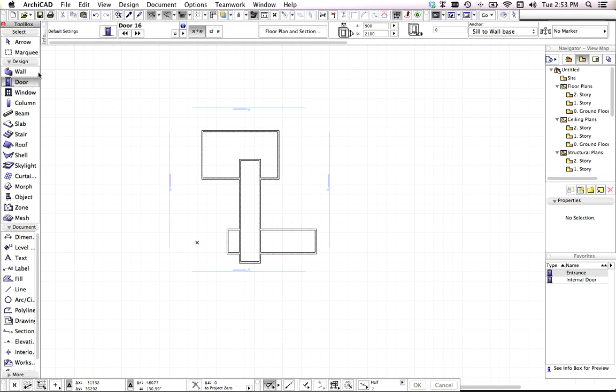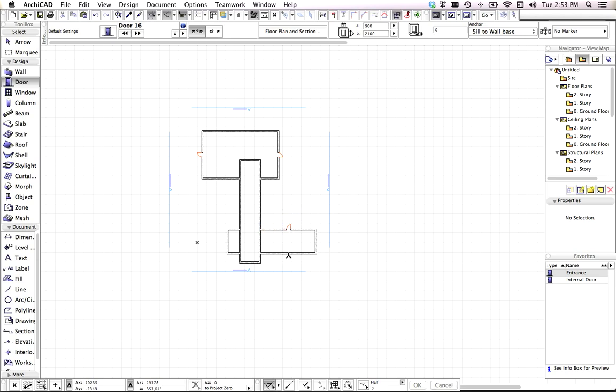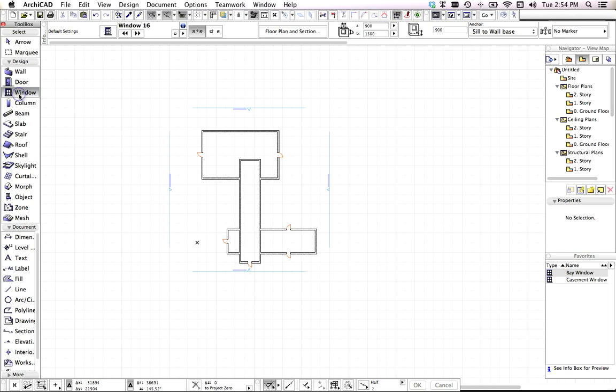Grab the door tool, set it to midpoint, wait for the cursor snap and then enter a couple of doors into the model. Next, window. Again, midpoint. I'll put a few windows in.